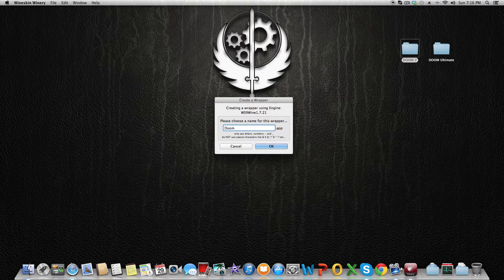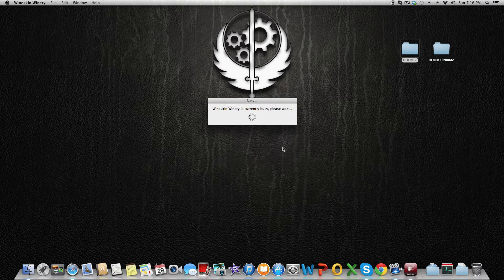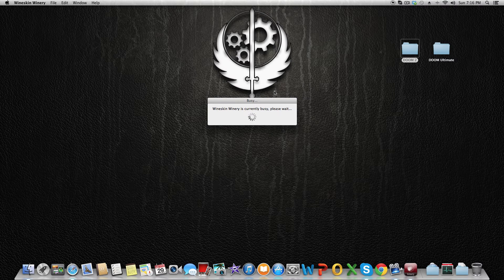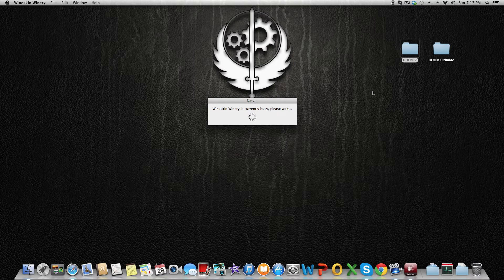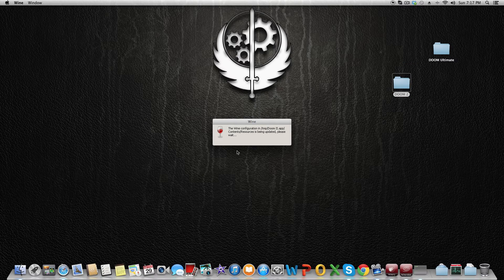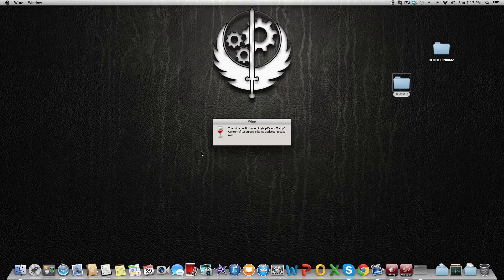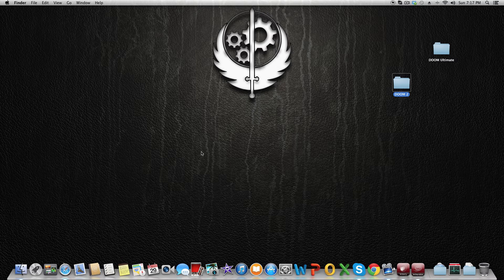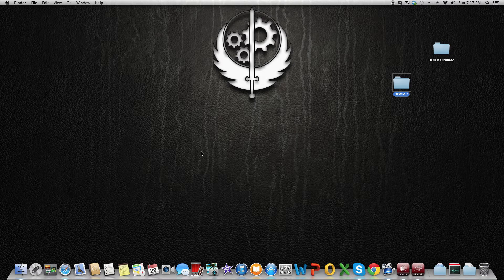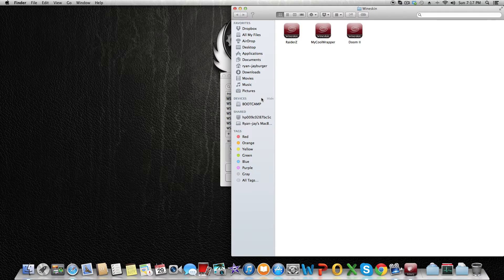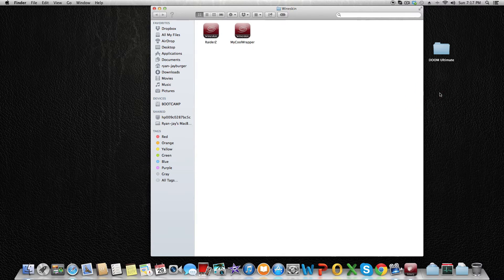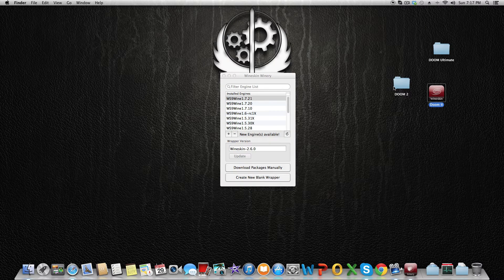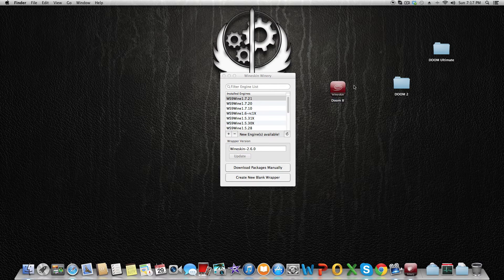Once creation is done, click on View Wrapper in Finder, click on Doom 2. I'm going to move it to the desktop—it's not necessary but it's easier for me. We're going to double-click on Doom 2 and it will show you the Wineskin options.